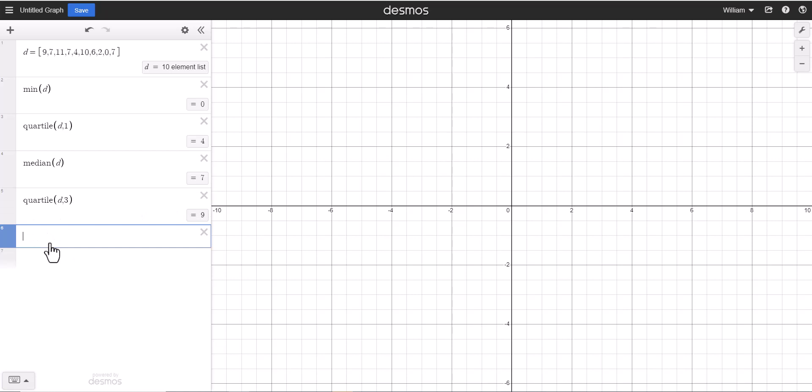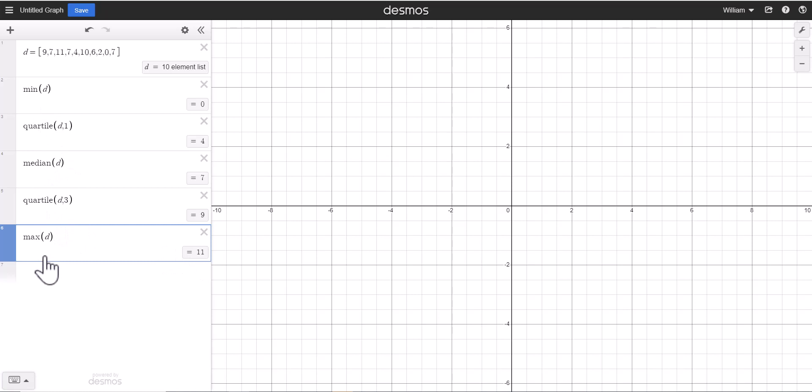And then lastly we have a max, so I want the max of the data set, and that is 11. So these five values give us the parameters on how to draw a box plot.